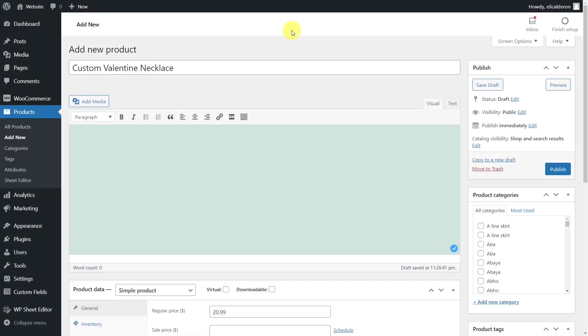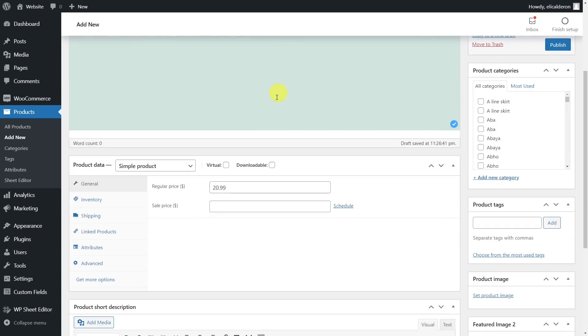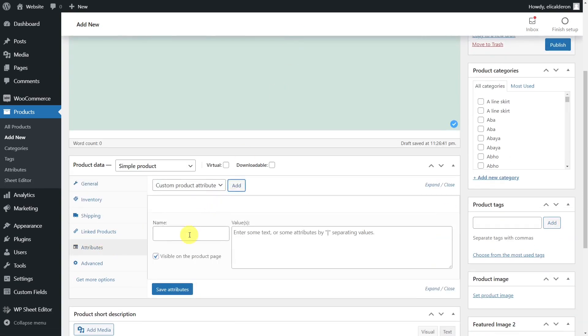Now we'll show you how to convert a global attribute into a custom attribute, exactly the opposite of what we showed you in the previous section. First, you need to create a product in the normal editor and add the custom attribute.